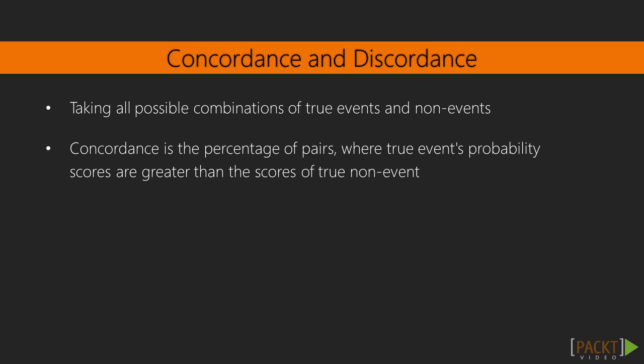We have one final concept left, that is, concordance and discordance. In an ideal world, the probability scores of all true events should be greater than the probability scores of all true non-events. Such a model is said to be perfectly concordant. This phenomenon can be measured by concordance and discordance. Let me describe how it is computed in simpler words.